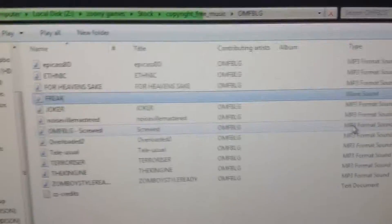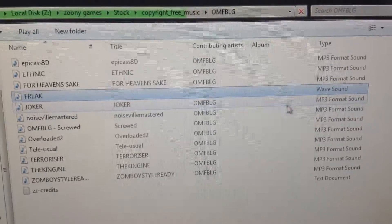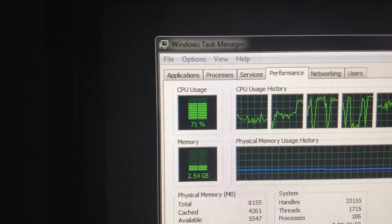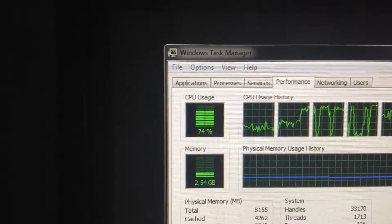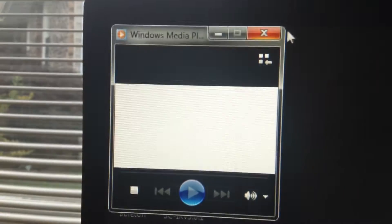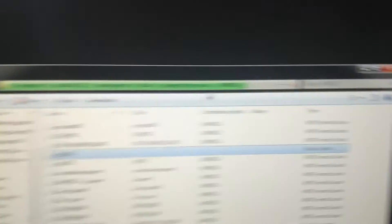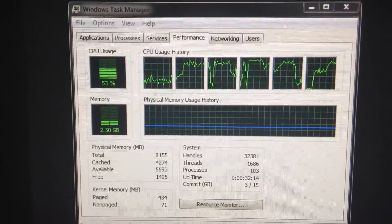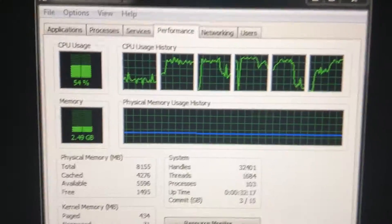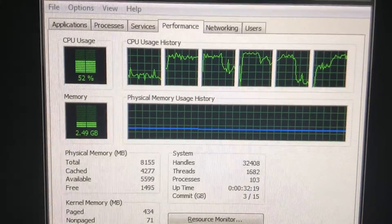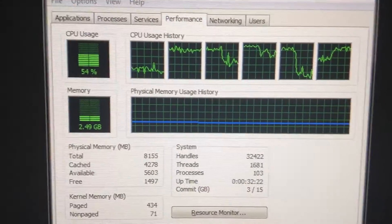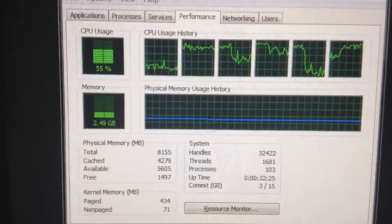But even more of a problem — if you open this WAV sound, the second you click it, CPU usage shoots up to 70% and just keeps climbing. I'm going to exit this out before it gets too high. You have to forcefully close Windows Media Player because it hangs. And as you can see, the CPU usage is still at 53% and if you try to open the file again, it goes up even further.